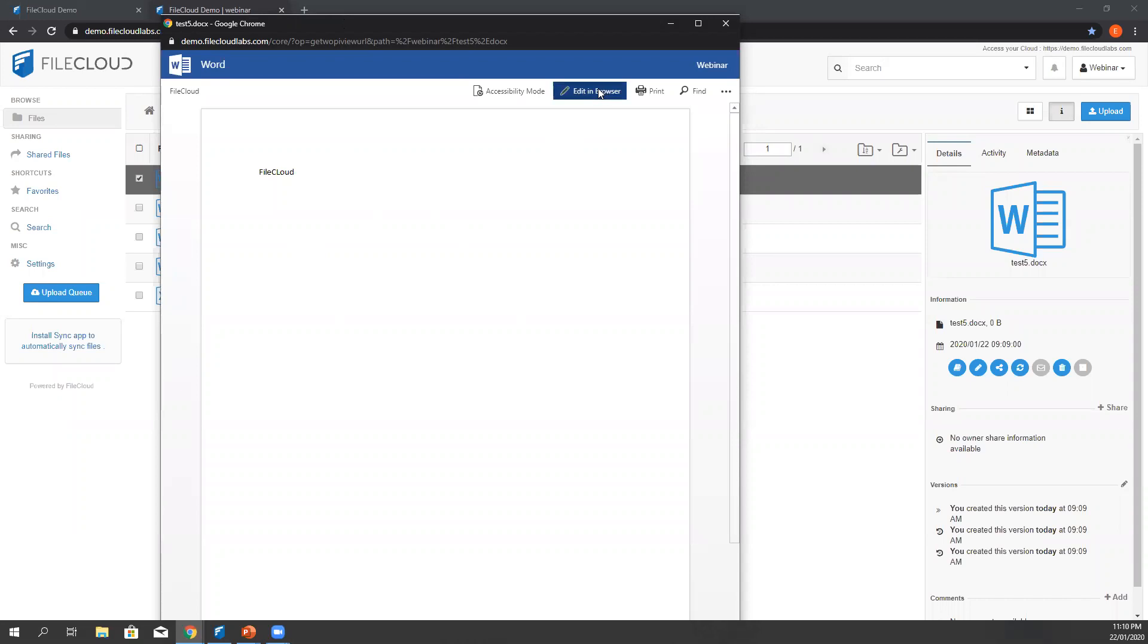Please note that FileCloud supports different file types such as Microsoft, Adobe, and Dicom.